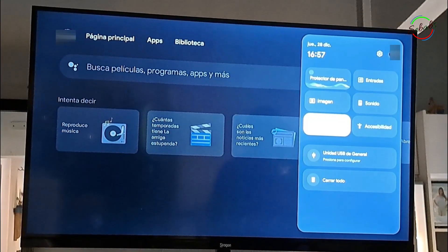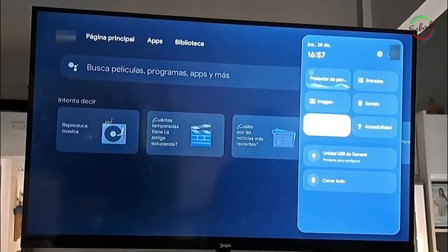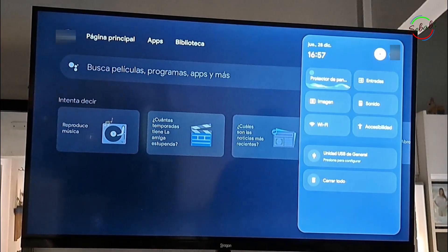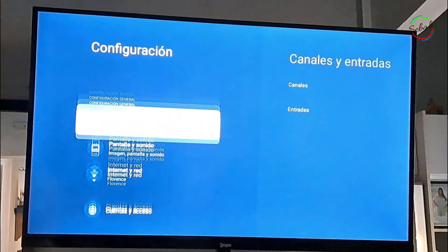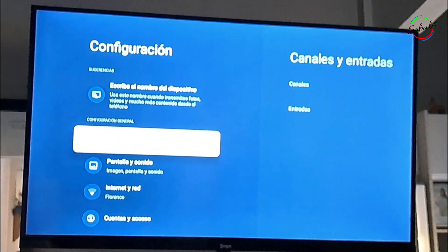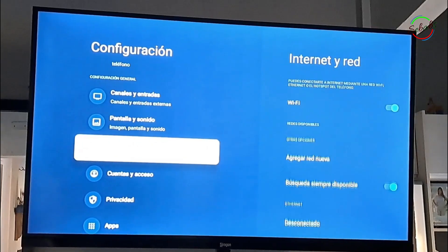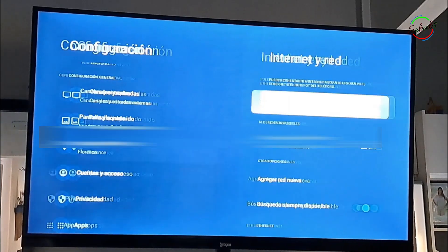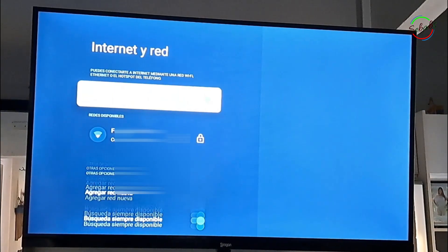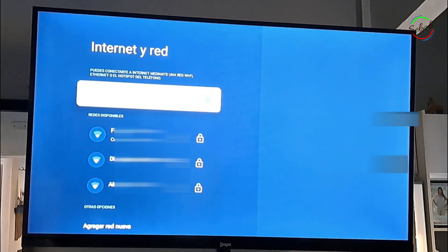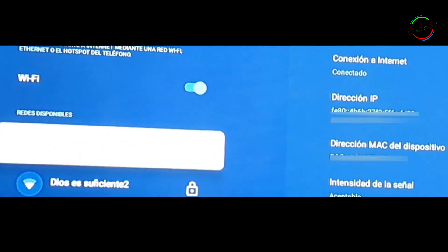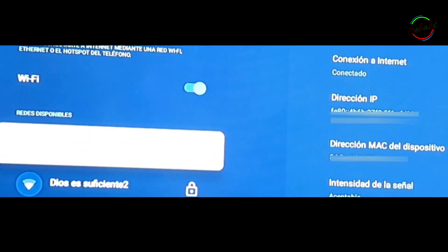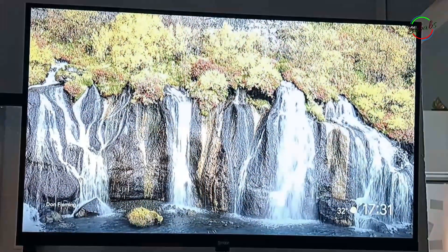Before we continue, somebody asked me where to find the IP and MAC address of the TV. It's right here — just go to Settings, then Internet and Wi-Fi, and choose the Wi-Fi you want. Use your device info as needed. If you need to use your MAC address in your router interface, just copy it from here.